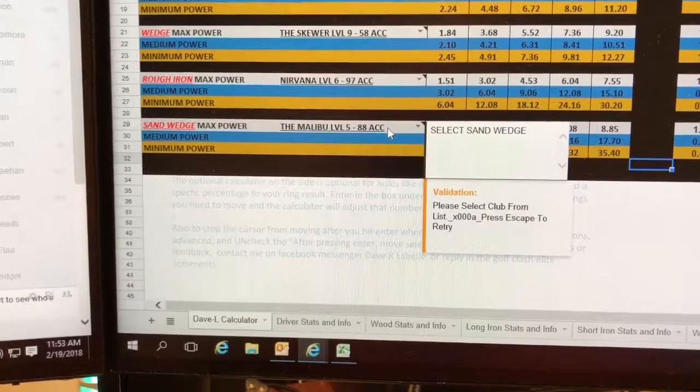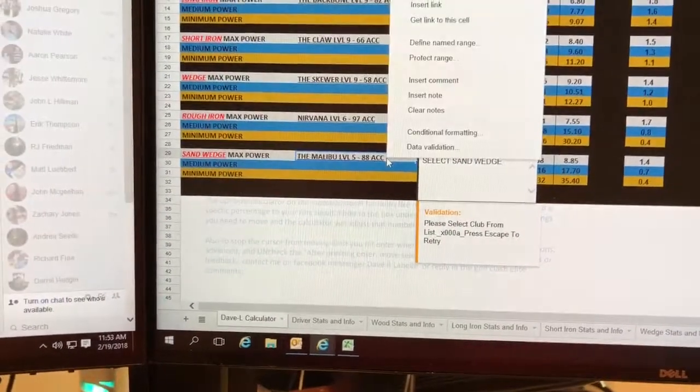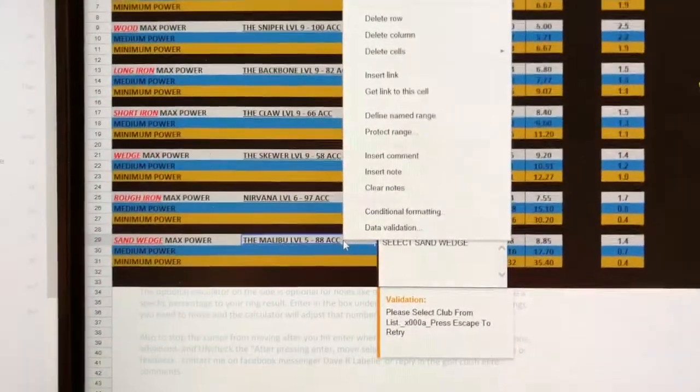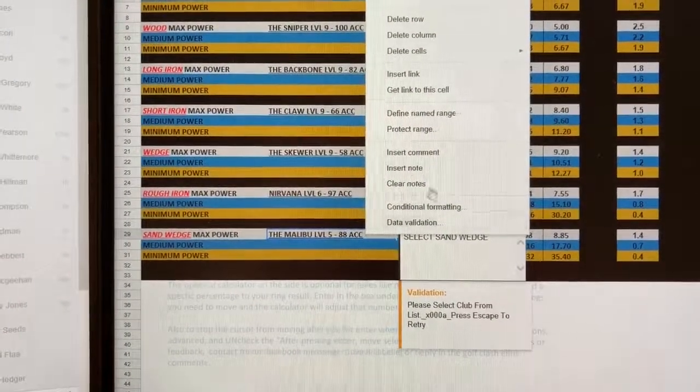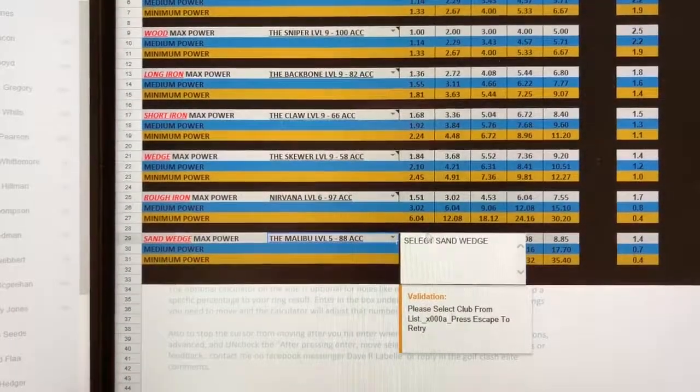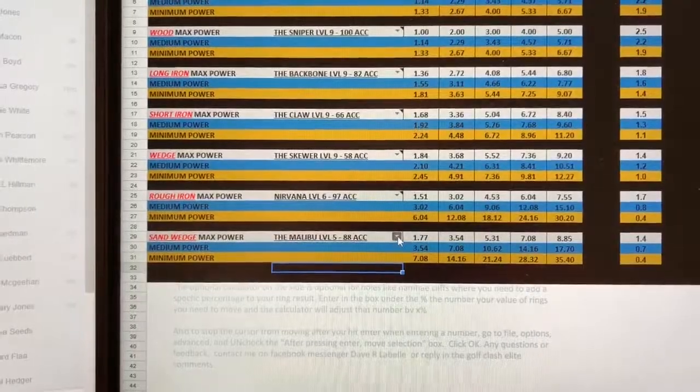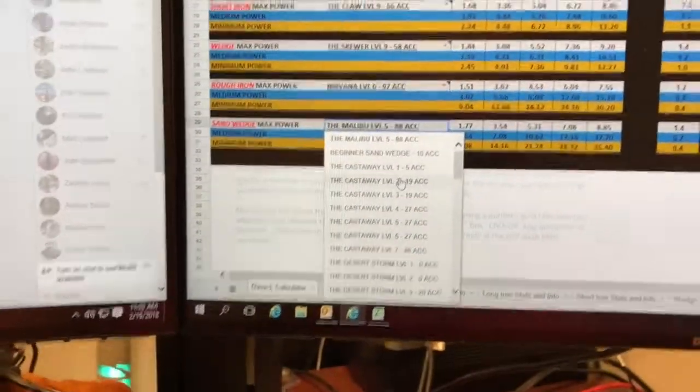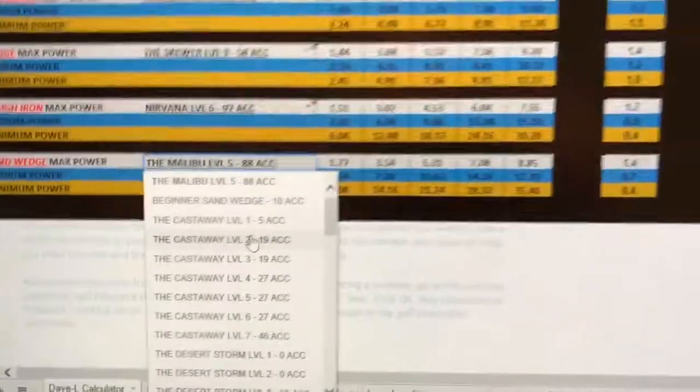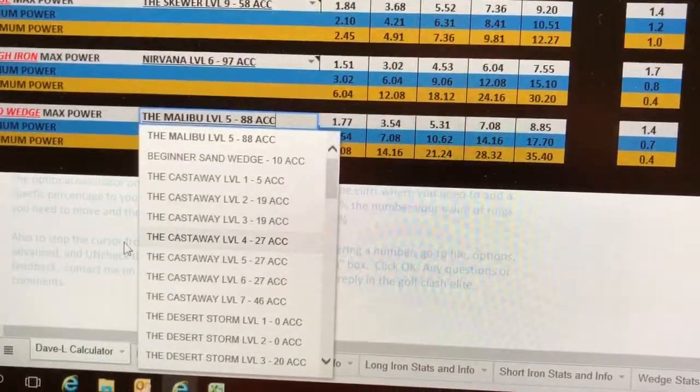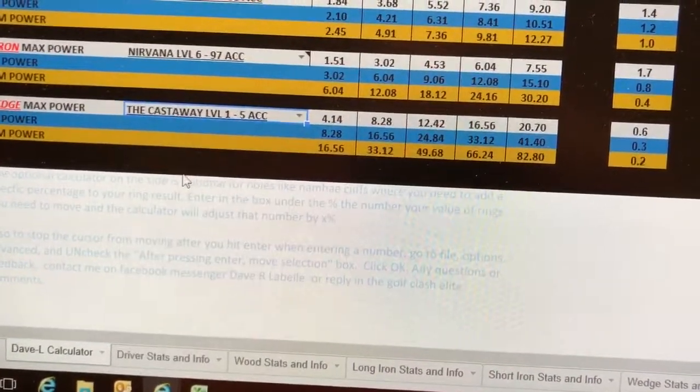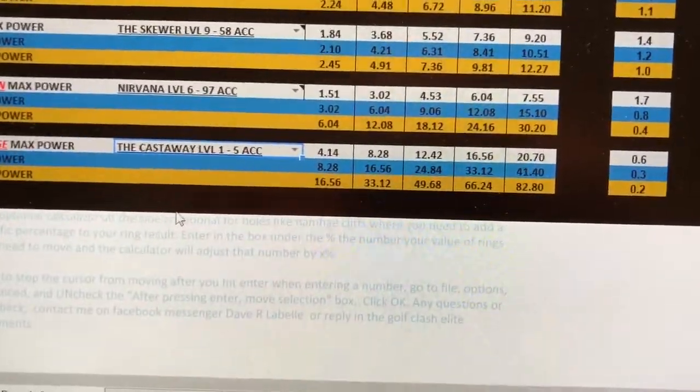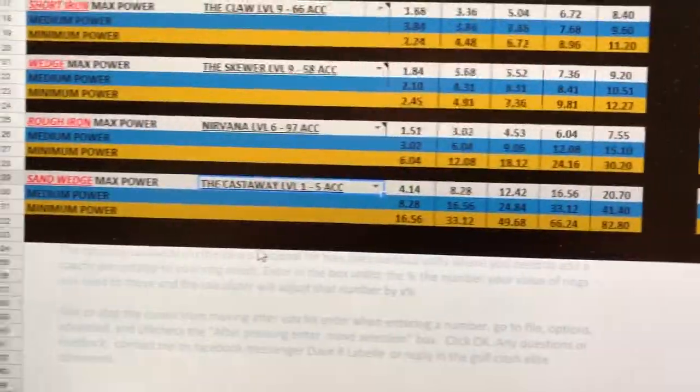I don't know if you can see that because the stupid pop-up box is in the way. The first thing I do is I get rid of the stupid pop-up box. Watch the numbers as I select Castaway. Notice how the numbers go up because this is an inaccurate club.